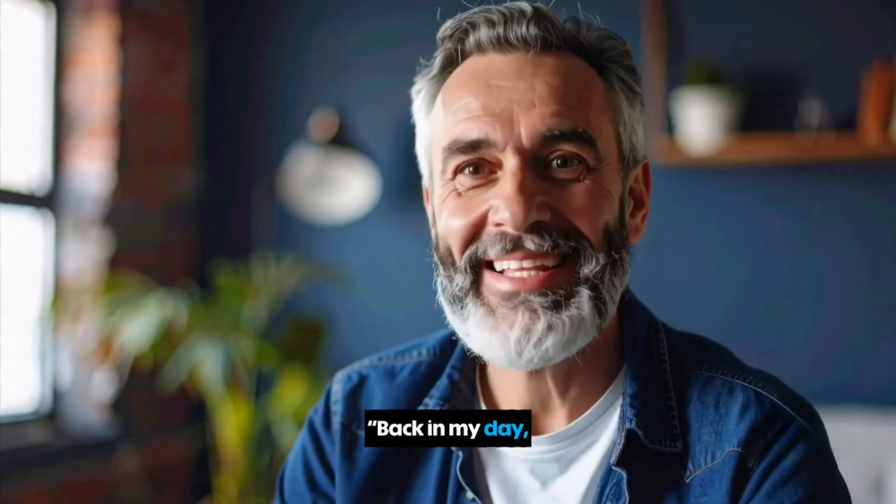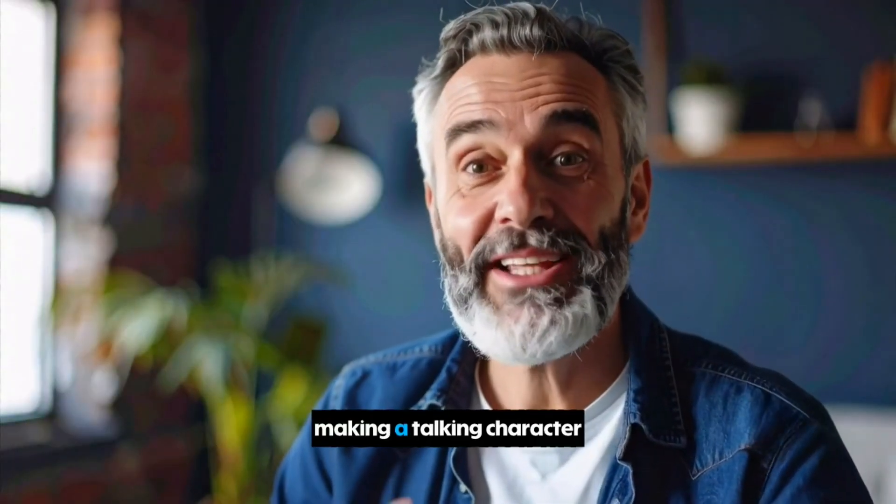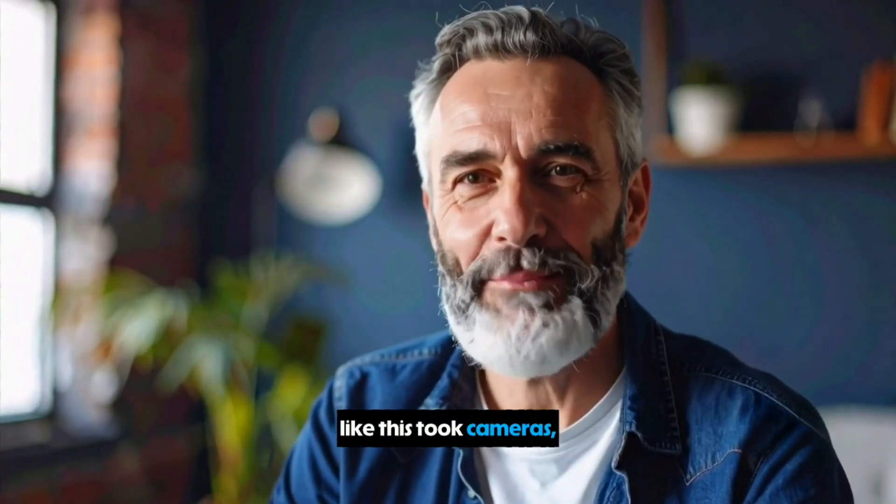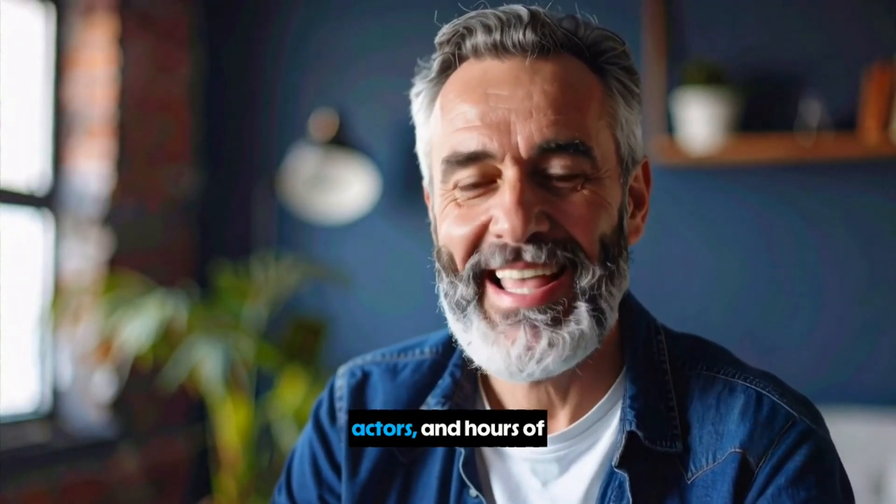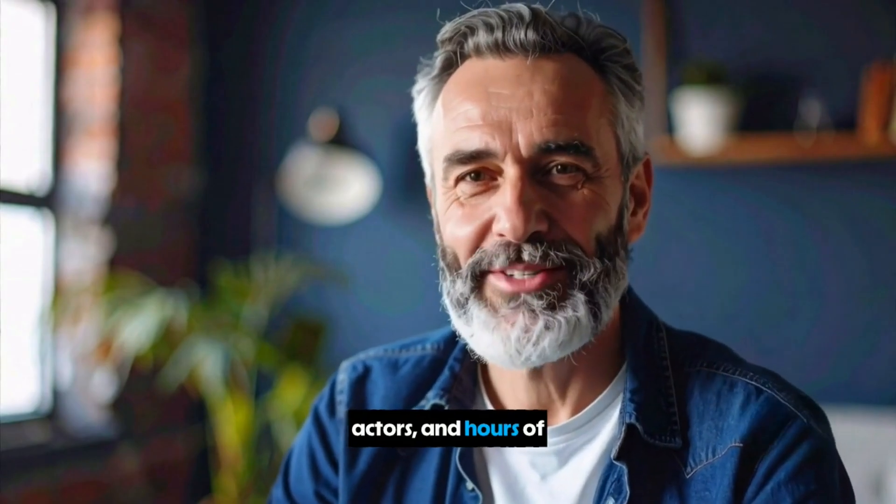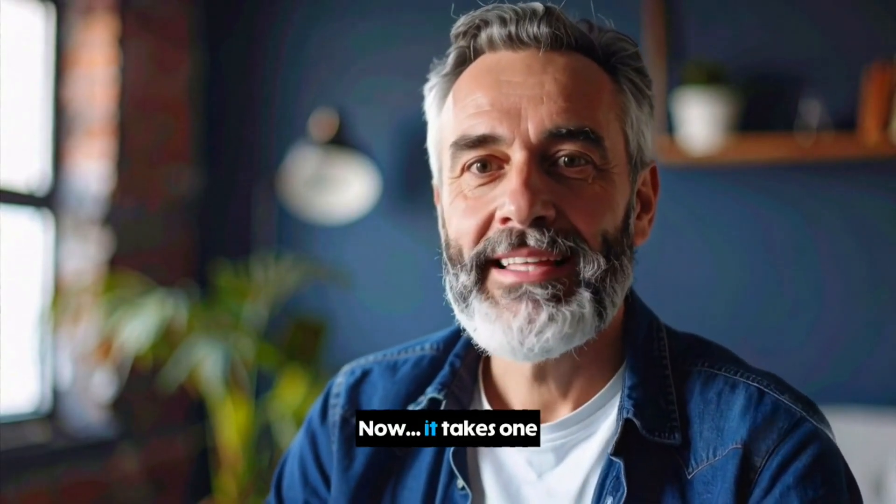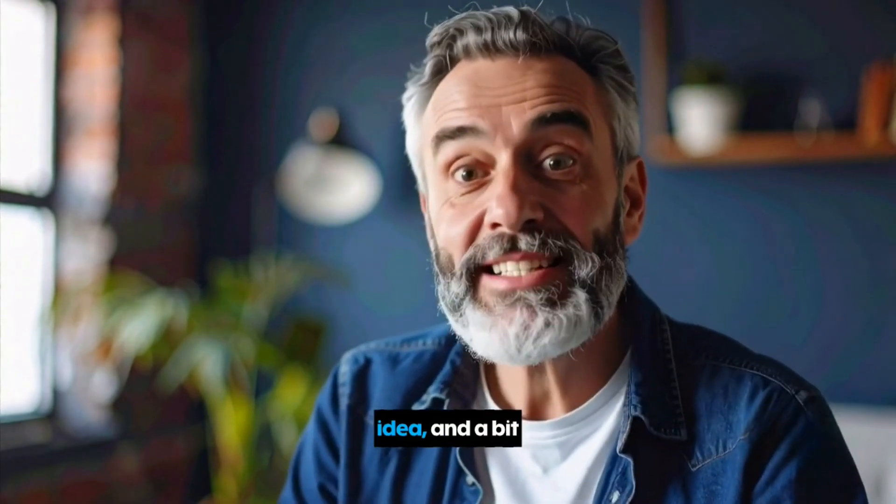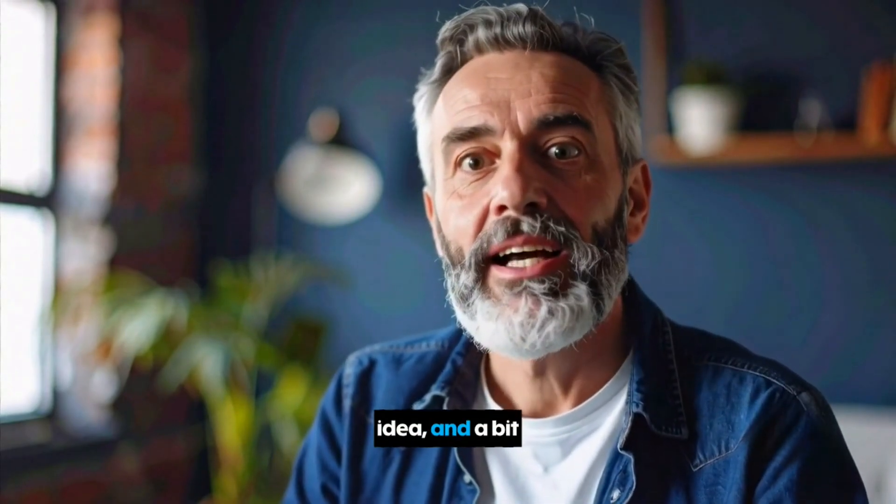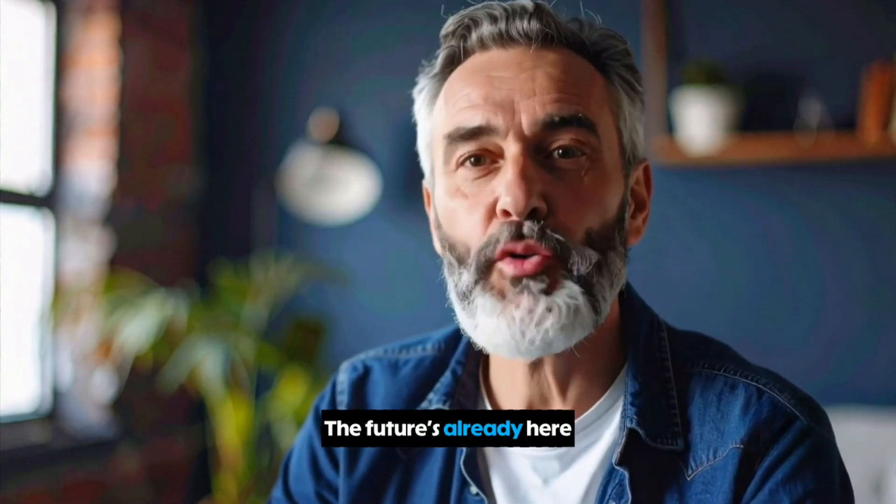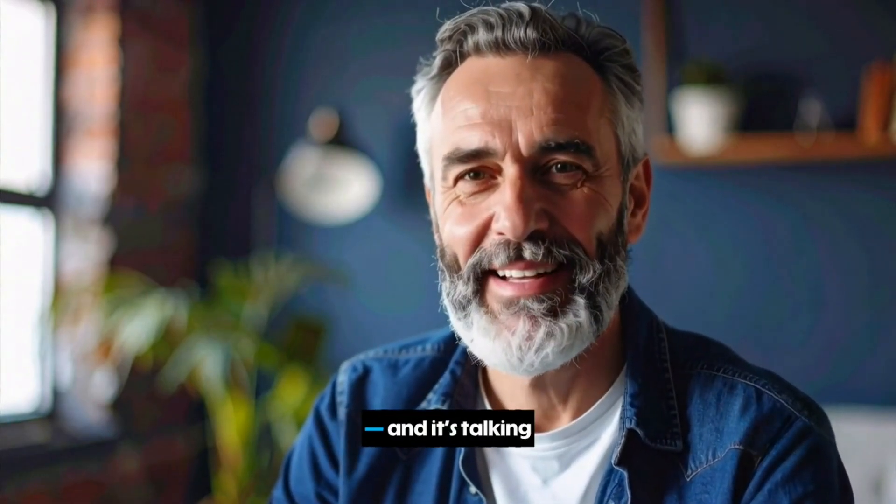Well, almost. Back in my day, making a talking character like this took cameras, actors, and hours of editing. Now, it takes one idea and a bit of AI magic. The future's already here, and it's talking to you.